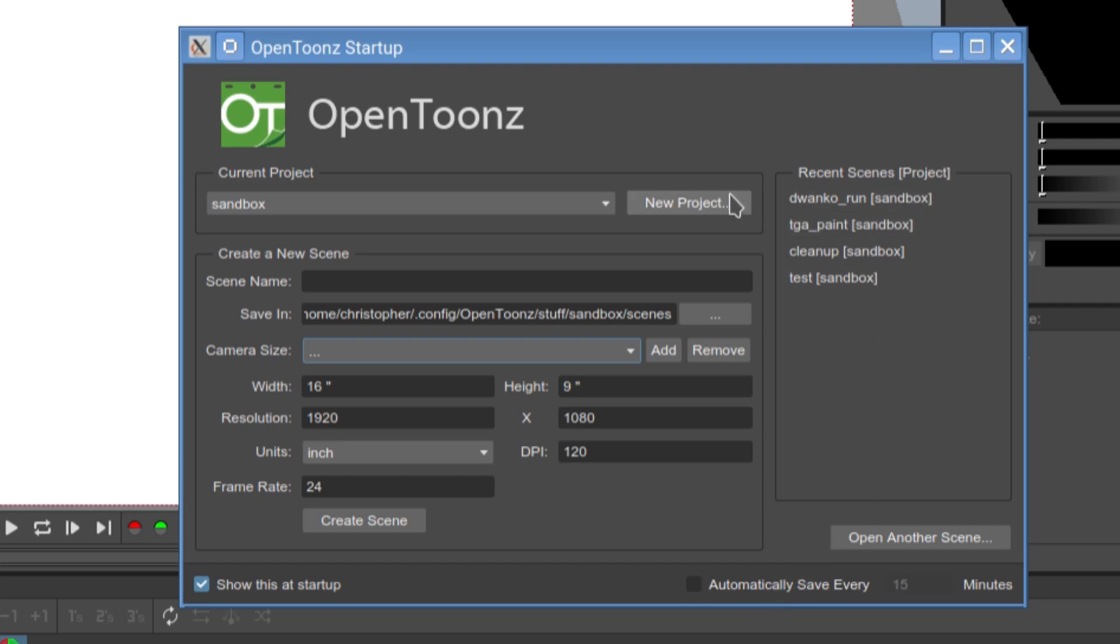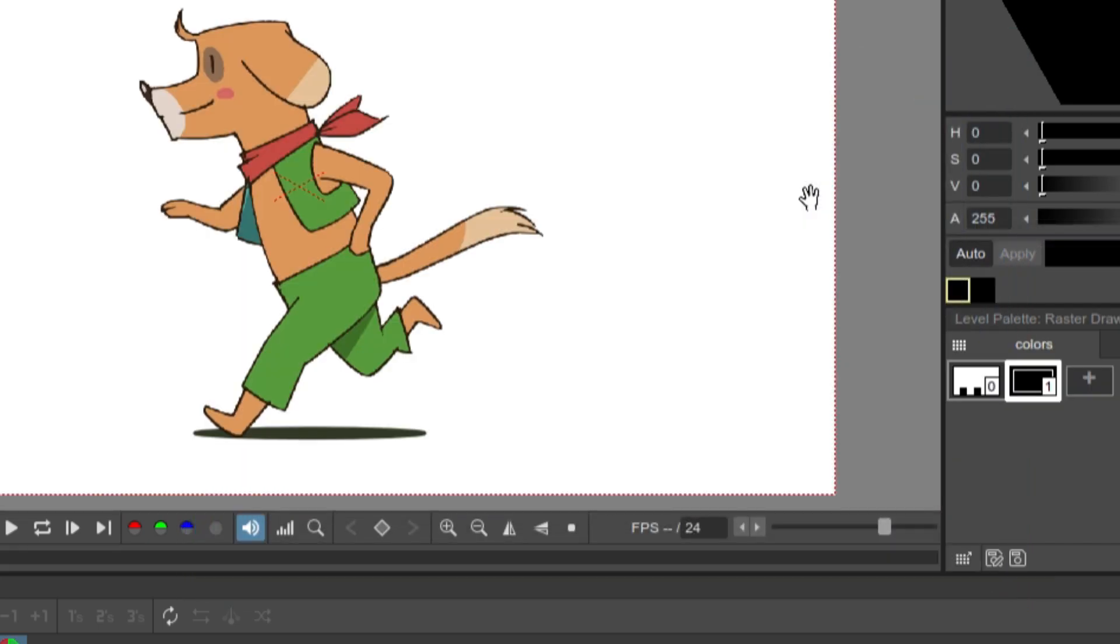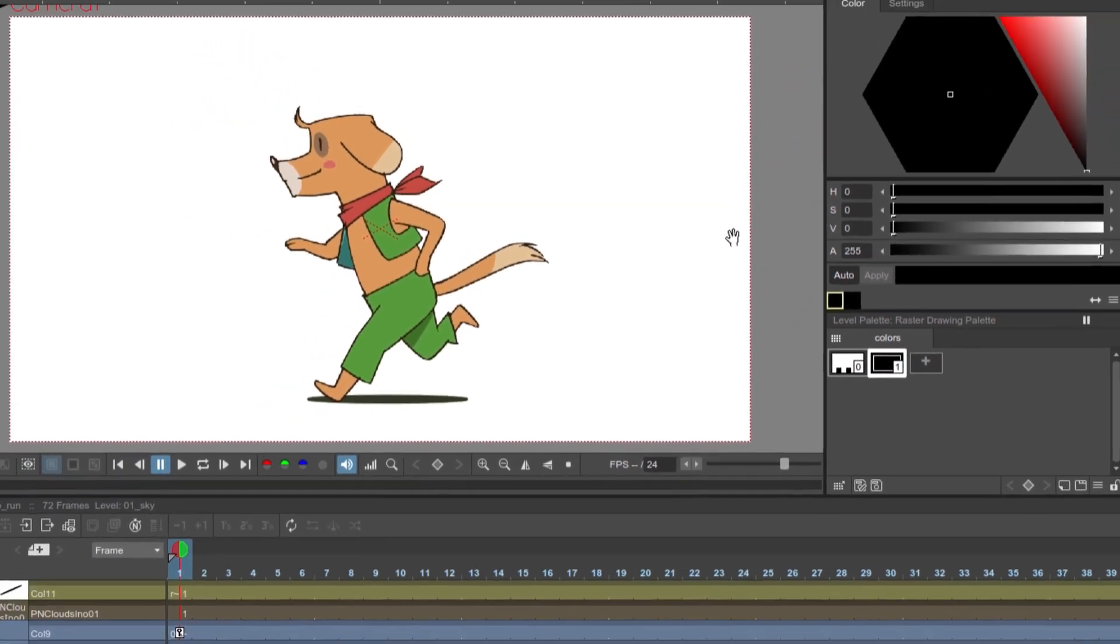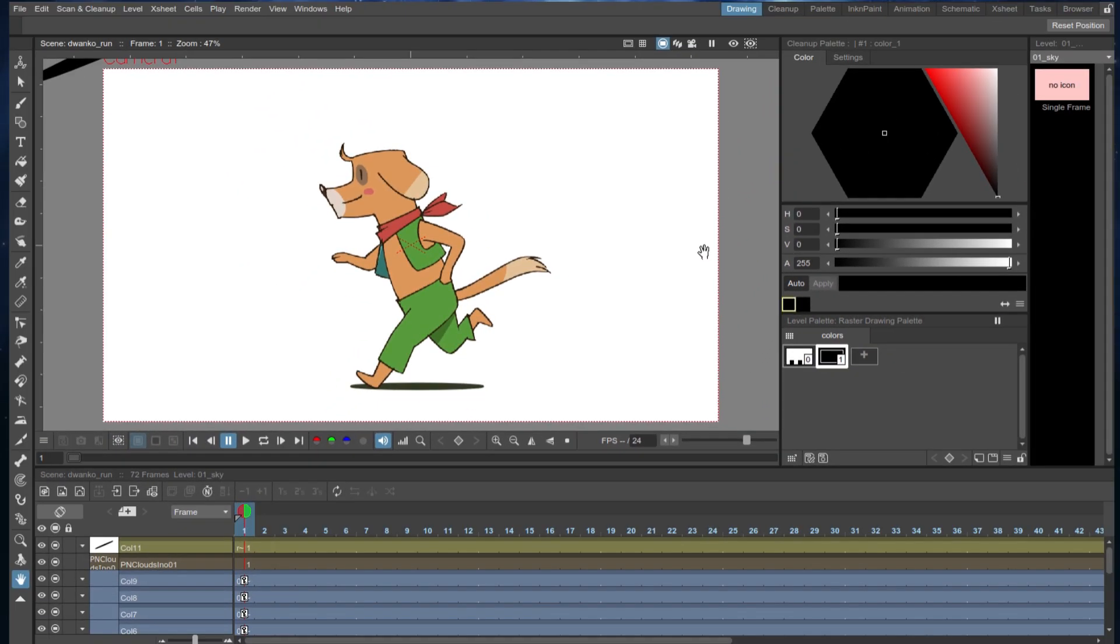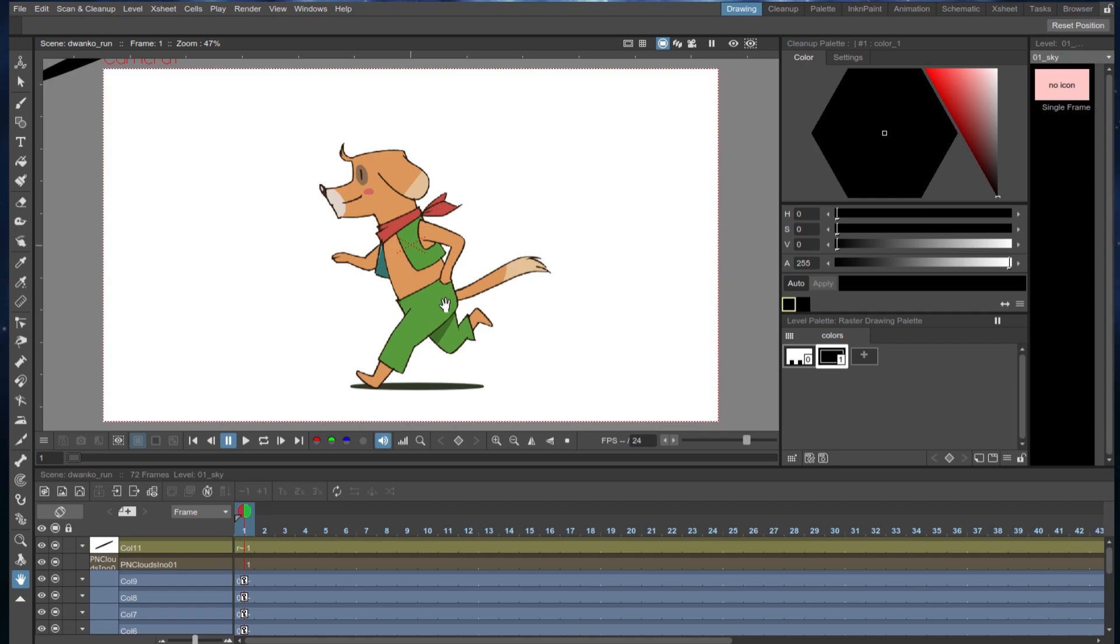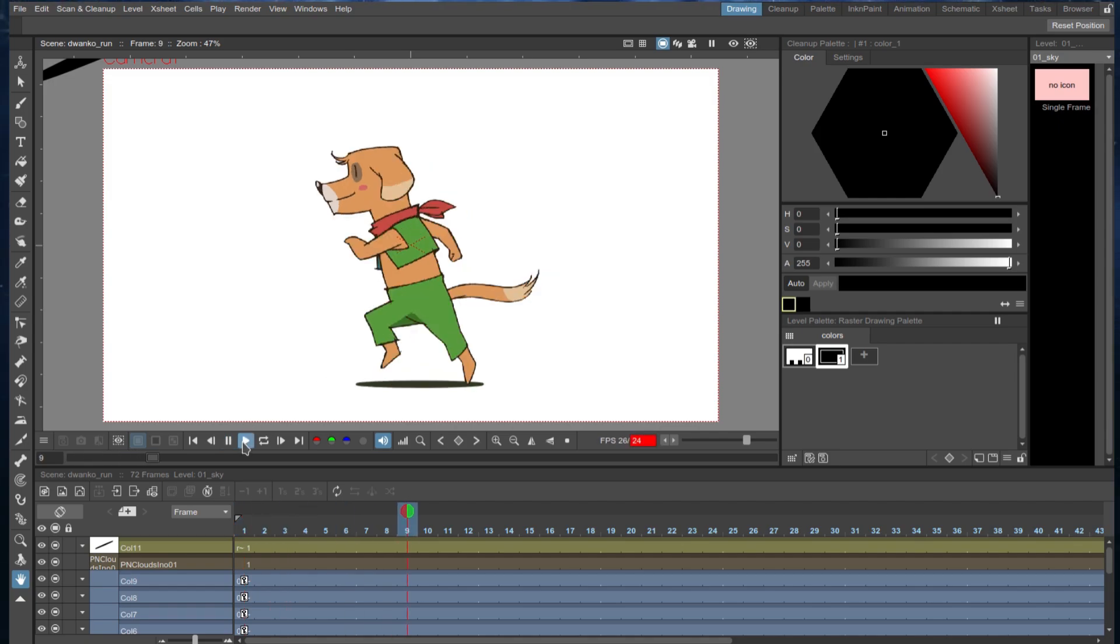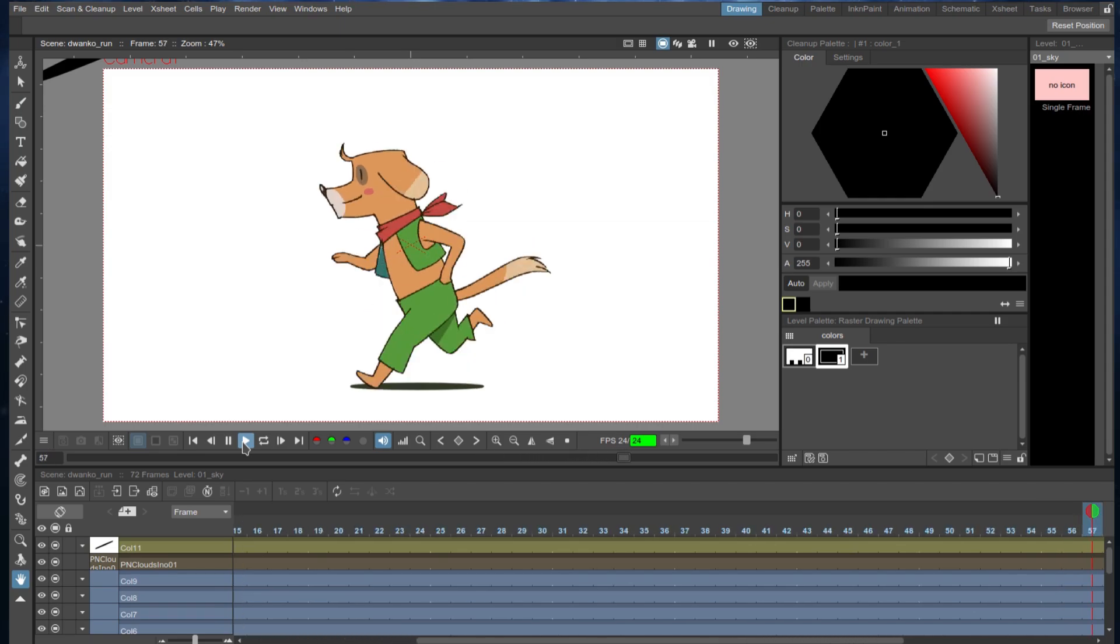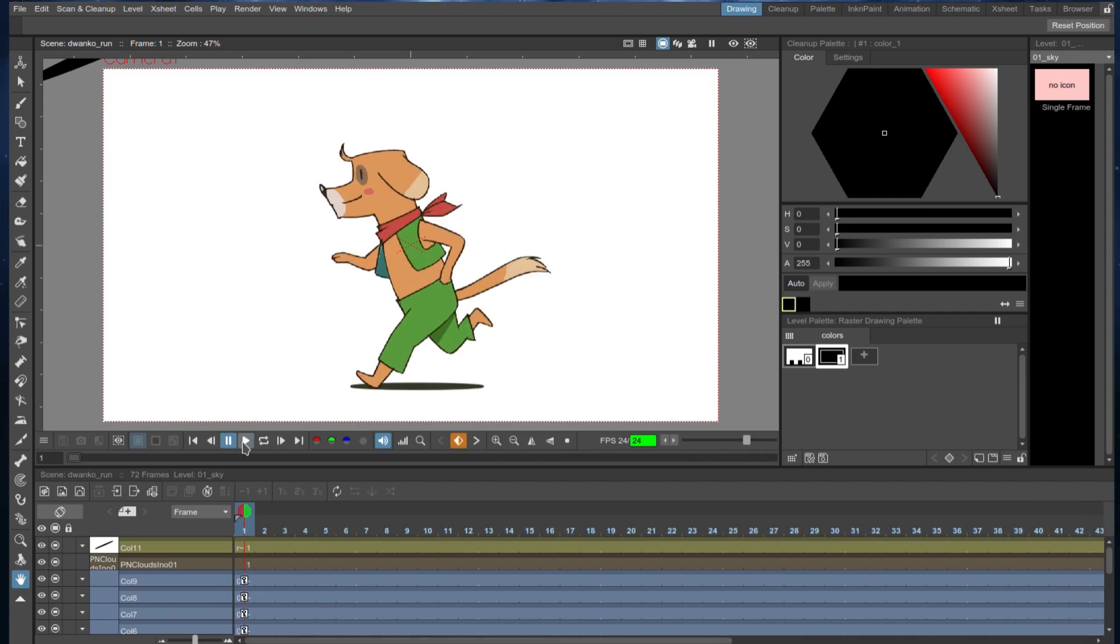Or you can open up one that you've worked on before, which is this example here. This is a rather neat little cartoon. I didn't do this, obviously. I've downloaded this. You'll see my effort in a bit. You can change various aspects of it and animate it like we're doing so, and then export it to whichever format you want.